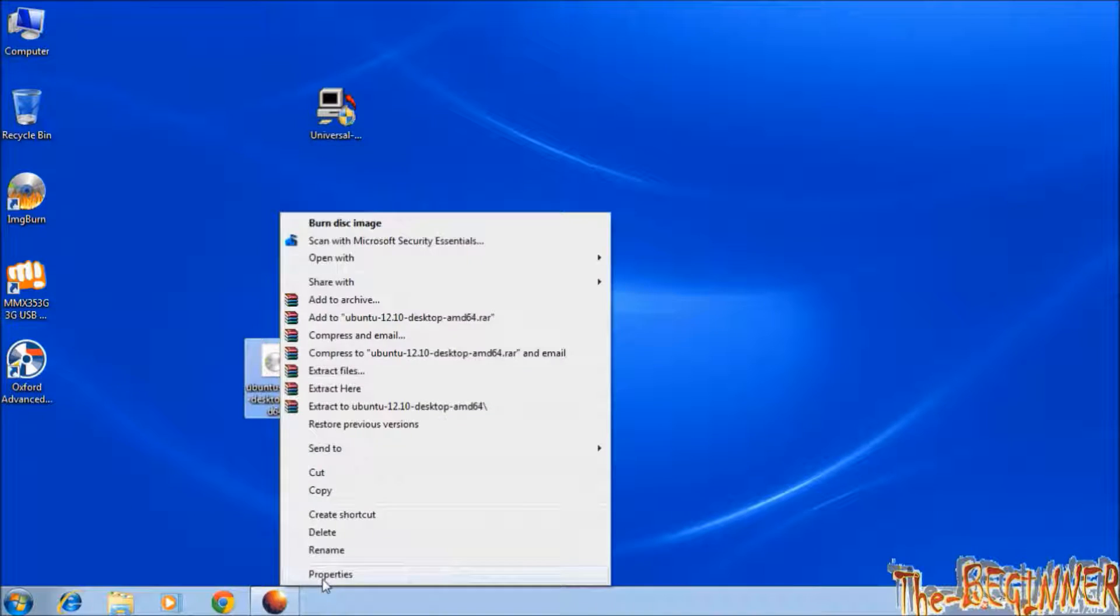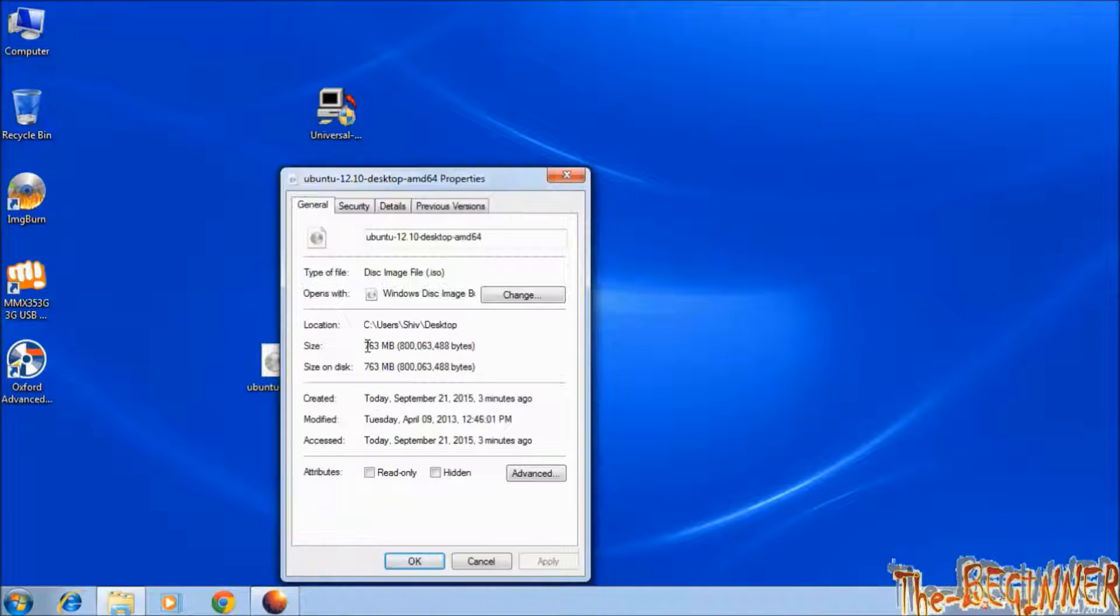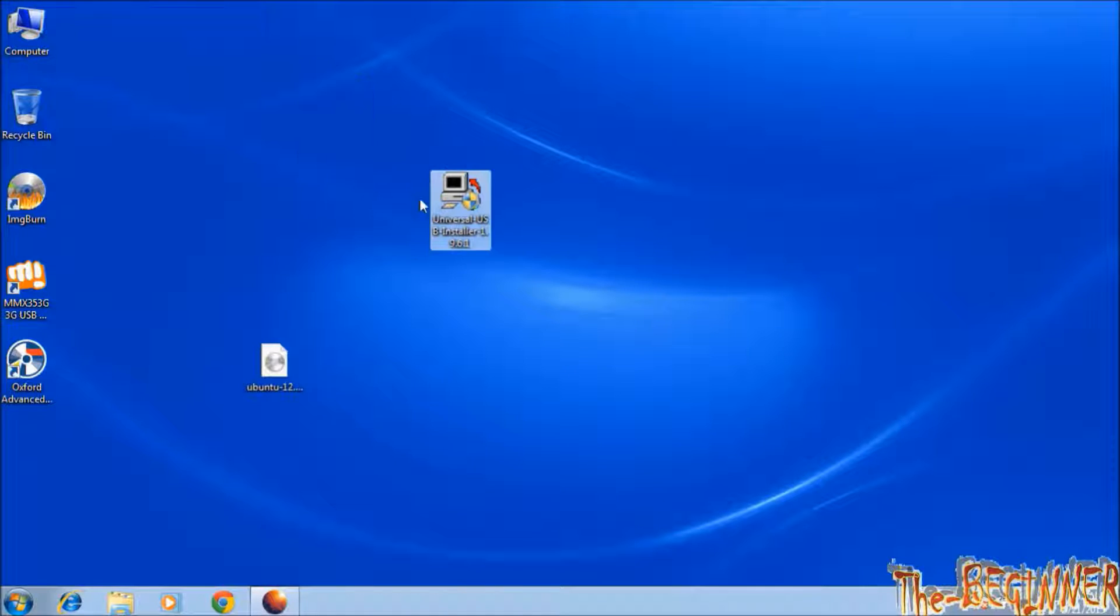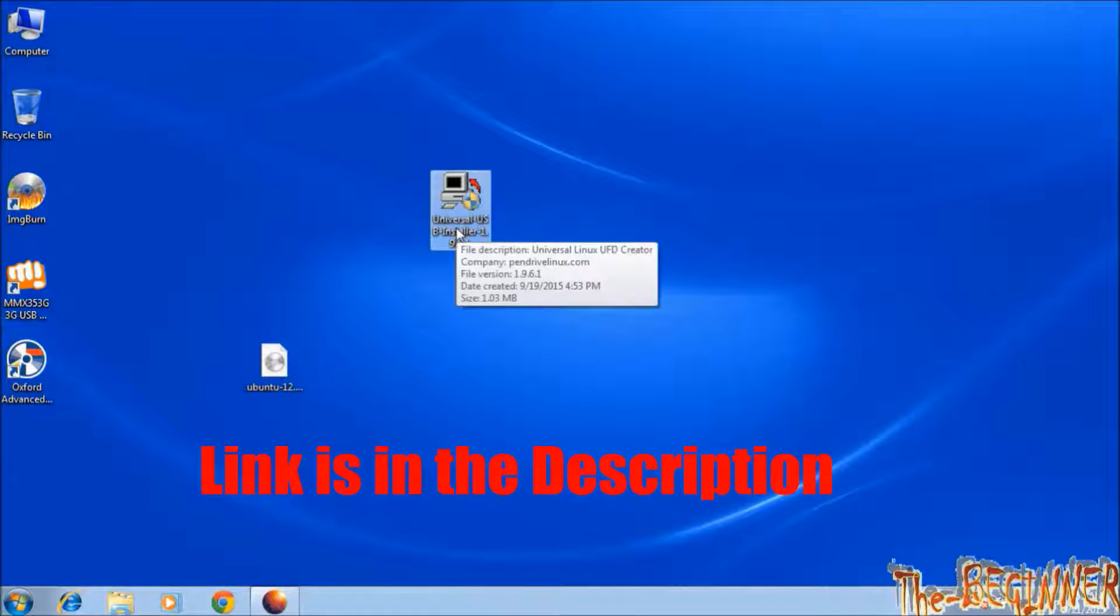It is 763 MB. To make a bootable USB drive from Linux version, you need to download this software. The link is given in the description.